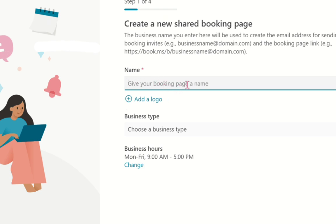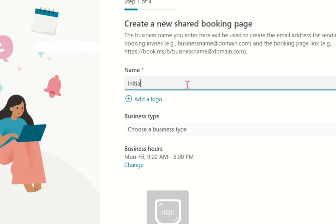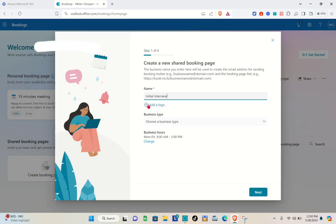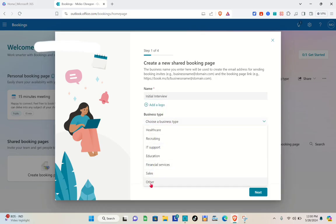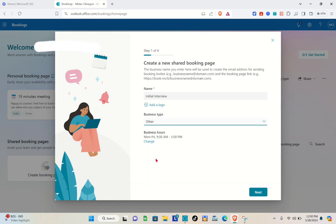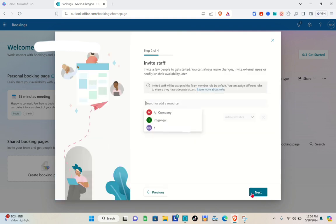You'll be able to see all of your personal bookings. Create or give your booking page a name — for example, 'Initial Interview'. You can also add a logo if you want. For the business type, choose 'Other', and for the business hours, you can change this if you want. Then click Next.